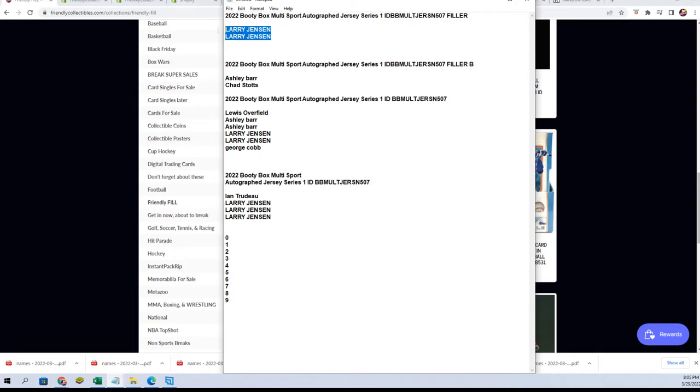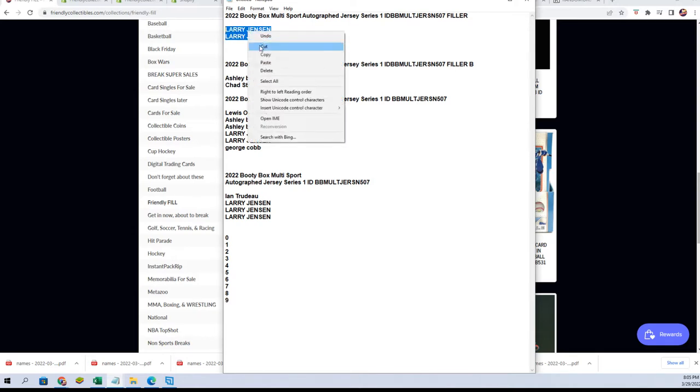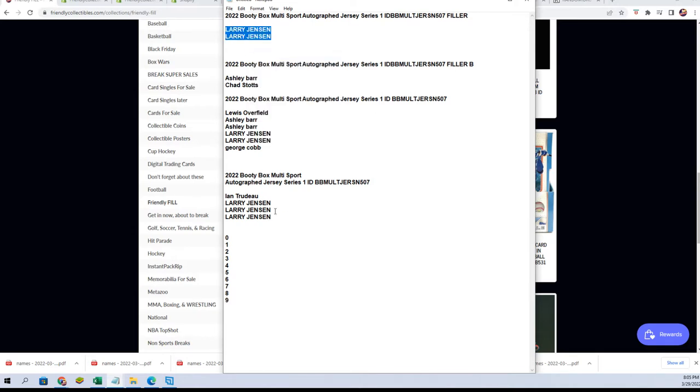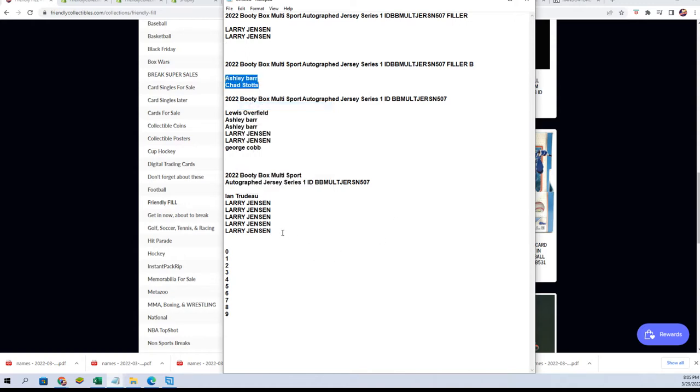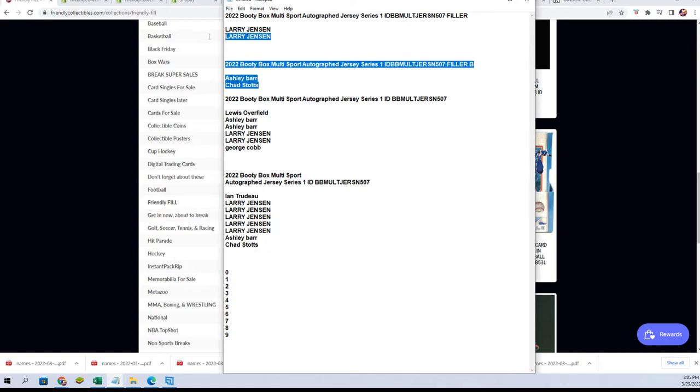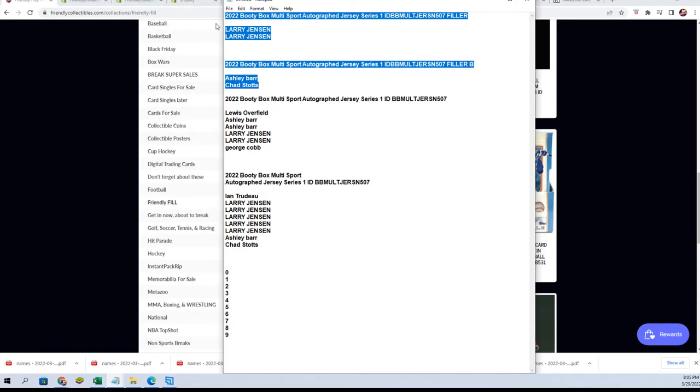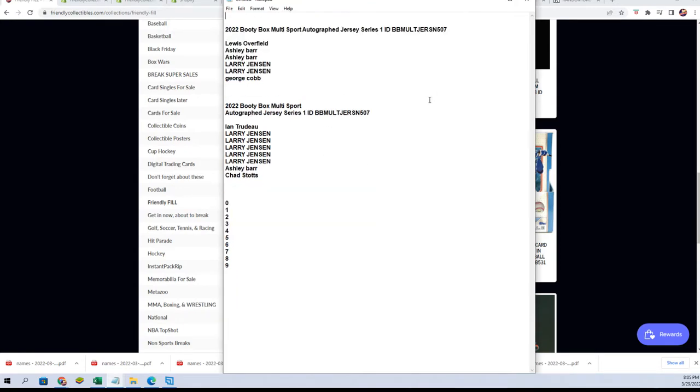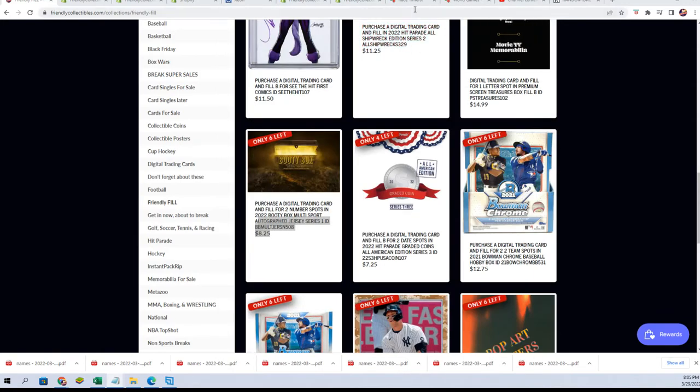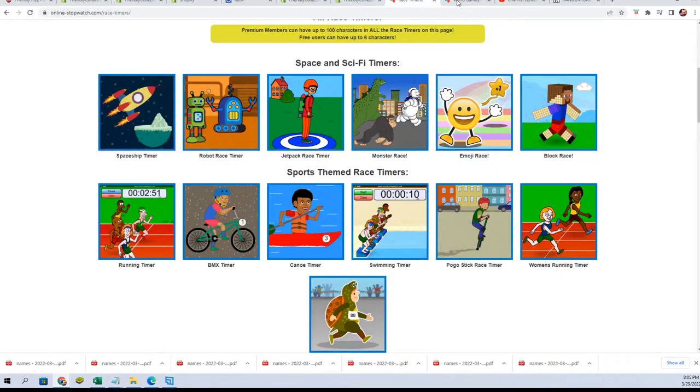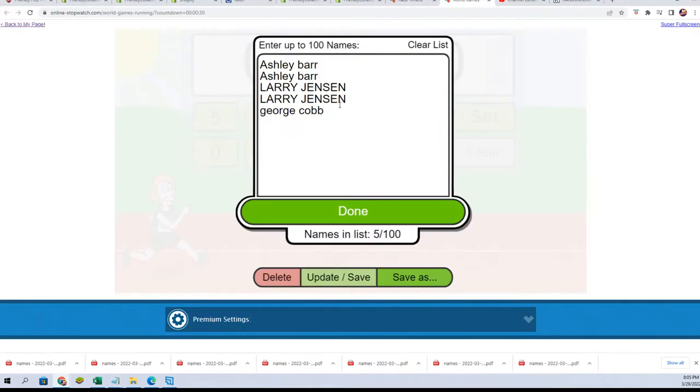So Larry won the first filler. Congrats Larry. Second filler belonged to Ashley and Chad. And now we're on to filler C. This happened right now. Let's see what happens. Good luck and filler C.